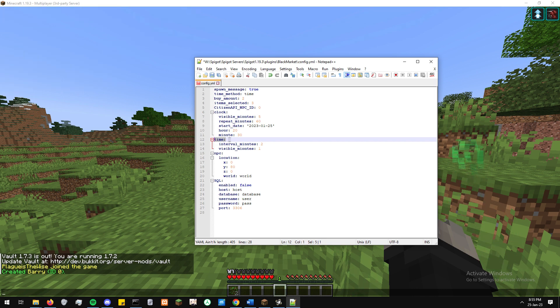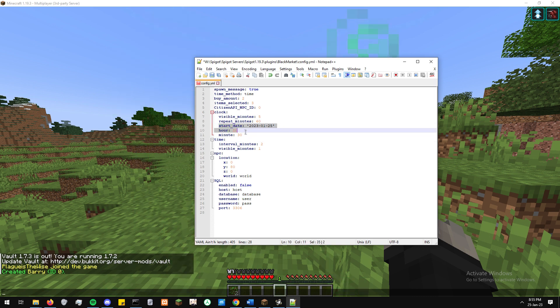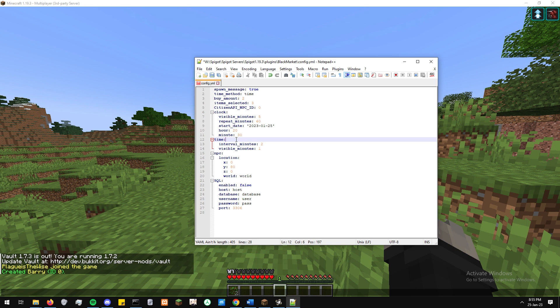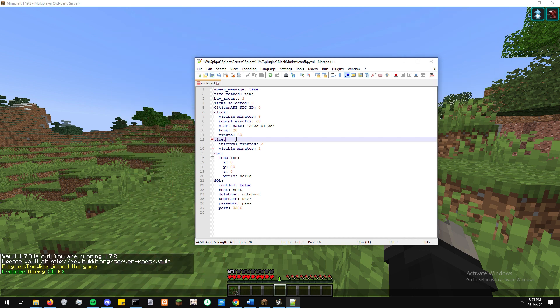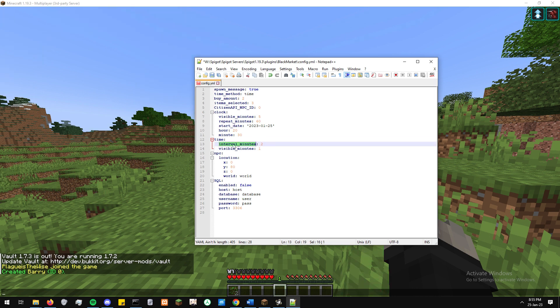The second method we have is time. This is a lot simpler. Pretty much that time zero is essentially when the server starts up. So here, the interval minutes is the interval between when the NPC shows. And then visible minutes is how long the NPC is visible for. So here, just for the point of this, we're going to set it up nice and simple. So every two minutes, the NPC is going to be visible for one minute.